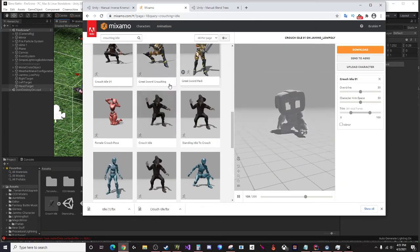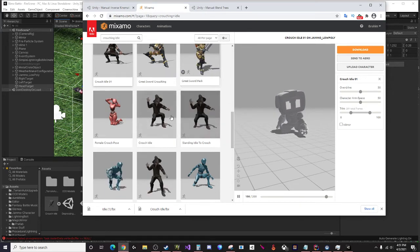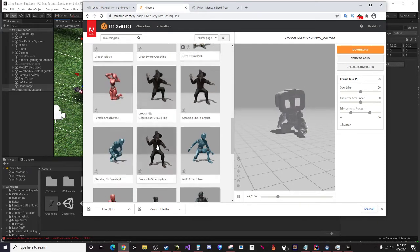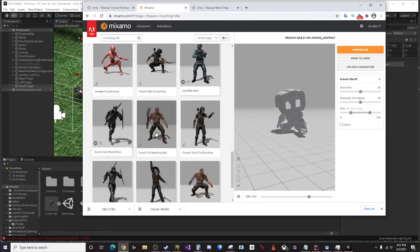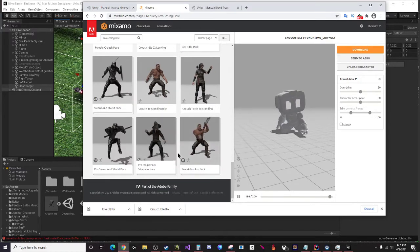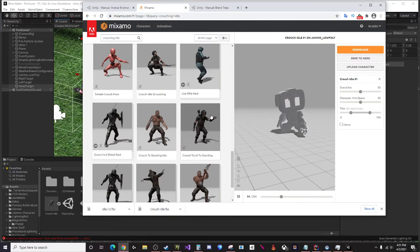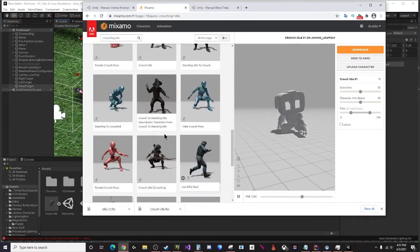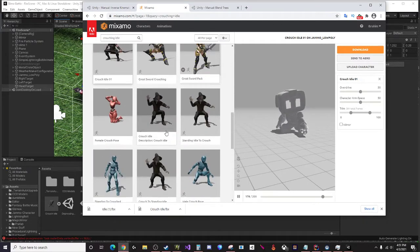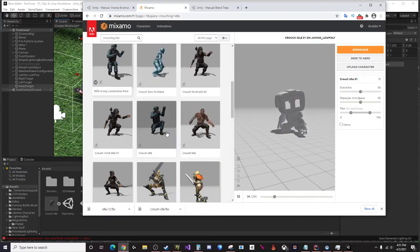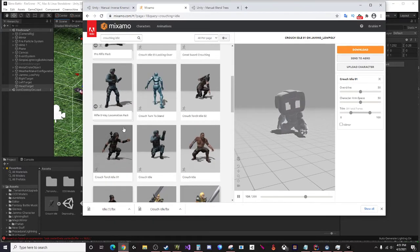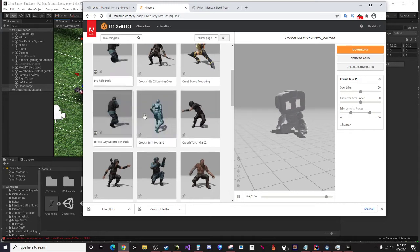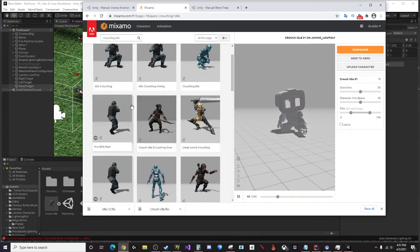I don't know how to rotate in Mixamo - oh there we go, left click and hold. So this one, I guess that's not what we want. We want a straight forward crouch. I wonder if we can find one of those. Otherwise making your own idle animation would work.